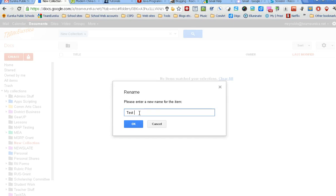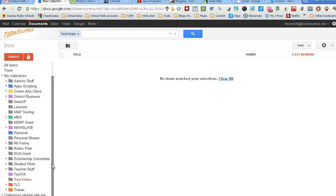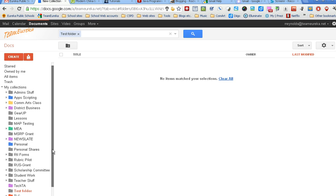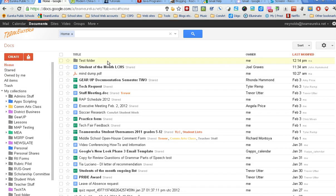Now I have one - you can see that shows up alphabetically down here called test folder. It defaults to opening it and says there's nothing in your test folder yet. So if I want to put something in my test folder, I can go back to my home list that shows all my documents.